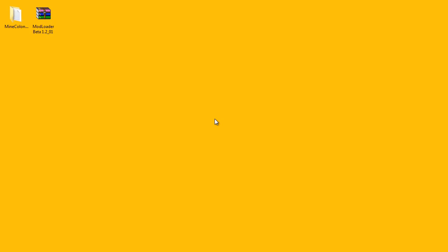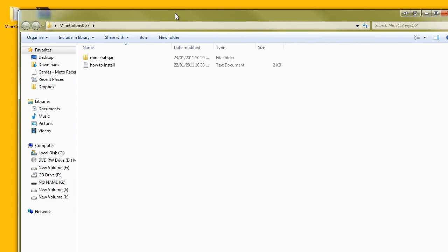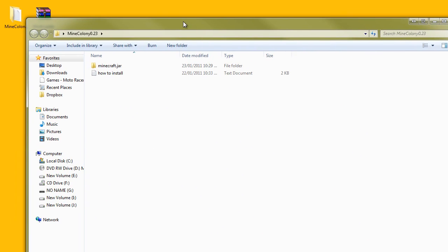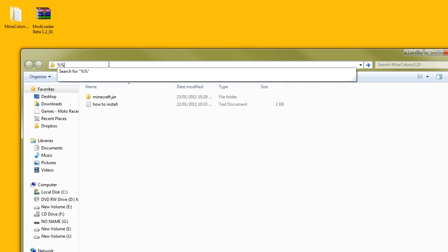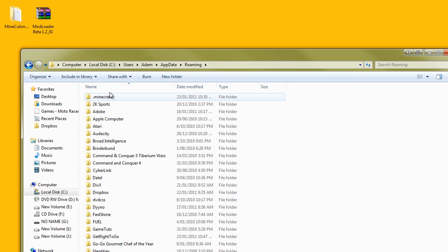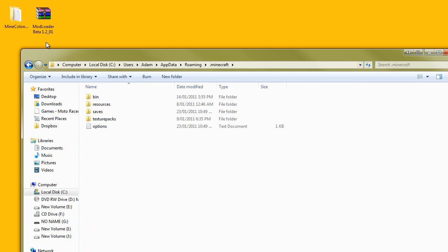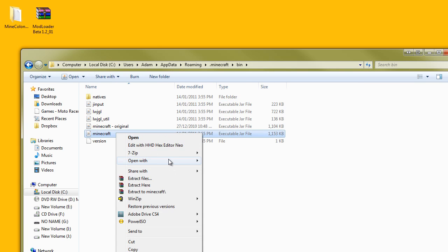Welcome guys on how to install the Mine Colony mod on the latest version of Minecraft, which is Minecraft 1.2.01. So what you want to do is go to your app data folder and in the bin file.